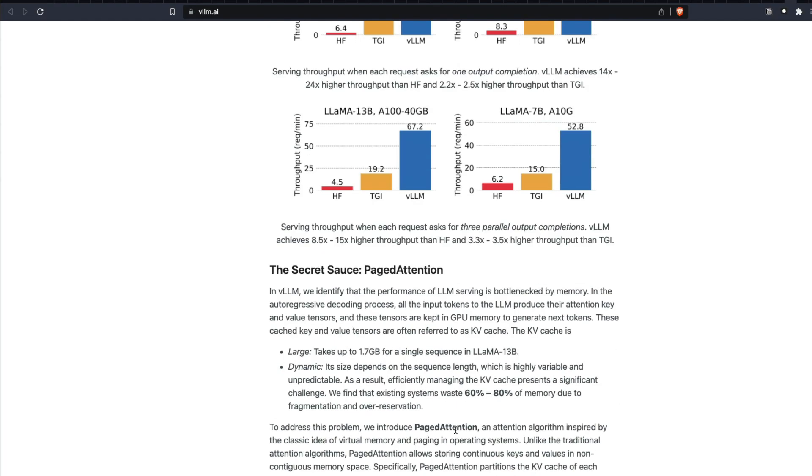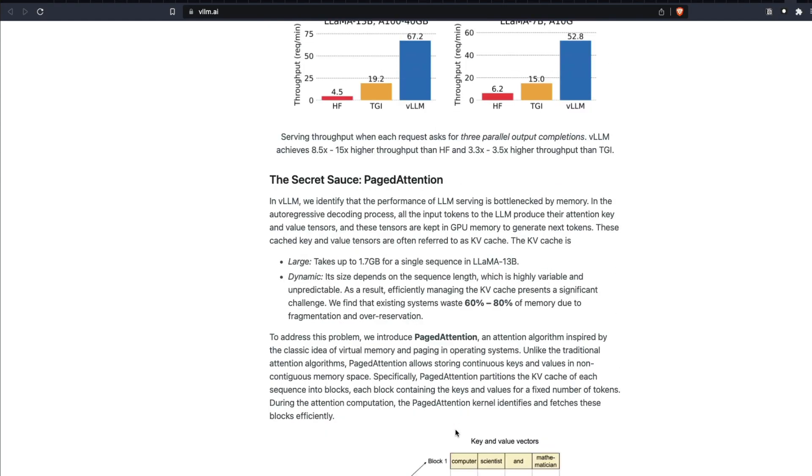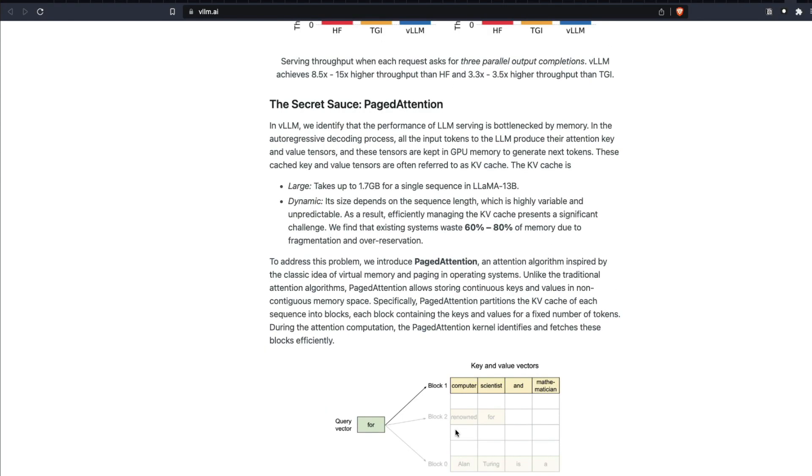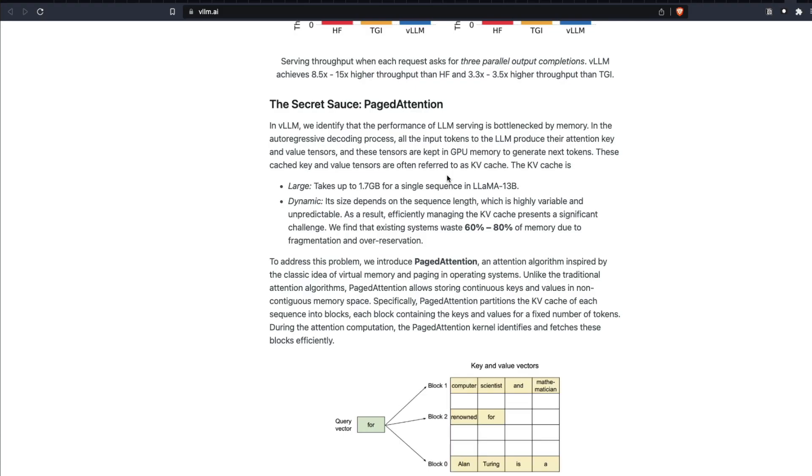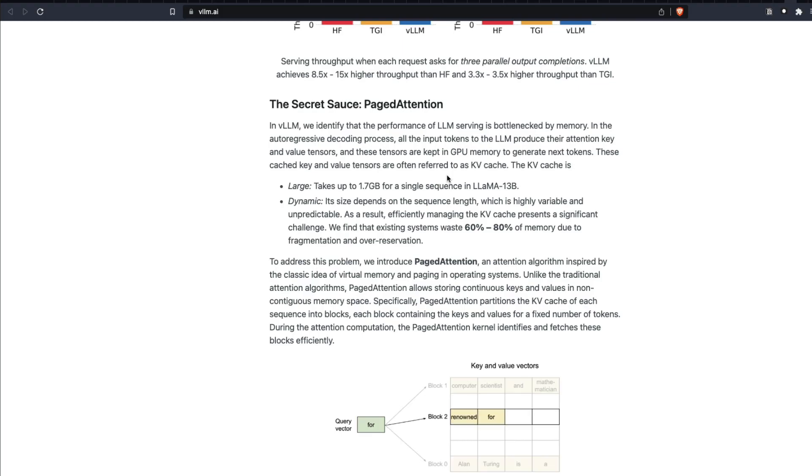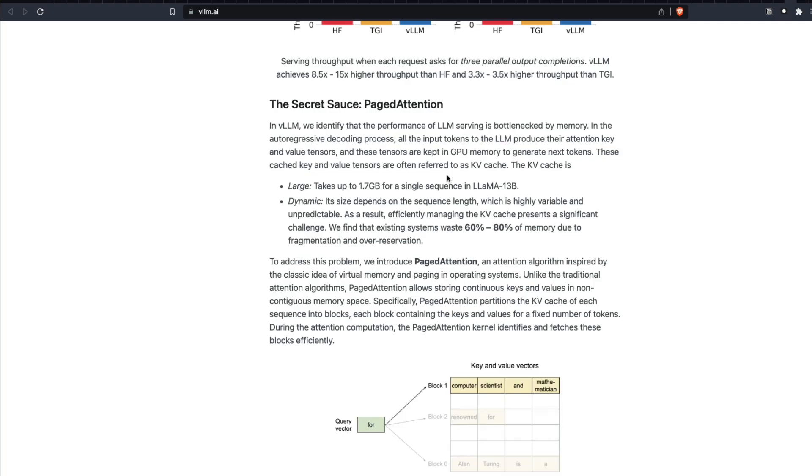And that is possible because of a new technology that they've called PagedAttention. PagedAttention takes the concept from computer science, which is traditionally how computers are built to use paged memory to manage your random access memory, the RAM memory. This has been there for a very, very long time. So what PagedAttention is trying to do here is take that concept, the paged memory concept, and then implement it for KV cache.